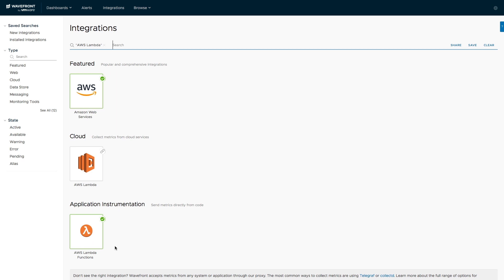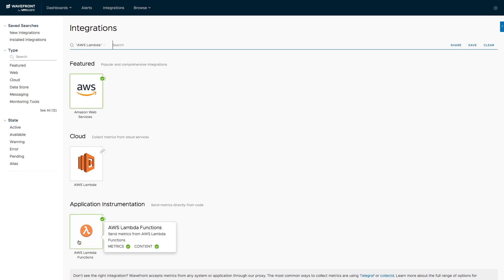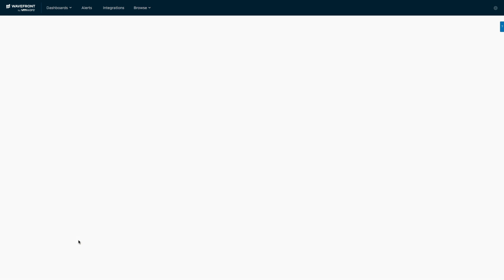This is because Wayfront continues to support customers who monitor standard AWS Lambda function metrics through CloudWatch. Through CloudWatch, metrics are pulled with a 5-minute delay and 1-minute granularity into the Wayfront service. This is an excellent way to obtain a quick non-production snapshot. For production, you want your metrics real-time and with 1-second granularity. The new Wayfront AWS Lambda function SDK integration for Python, Go, and Node.js gives you just that.